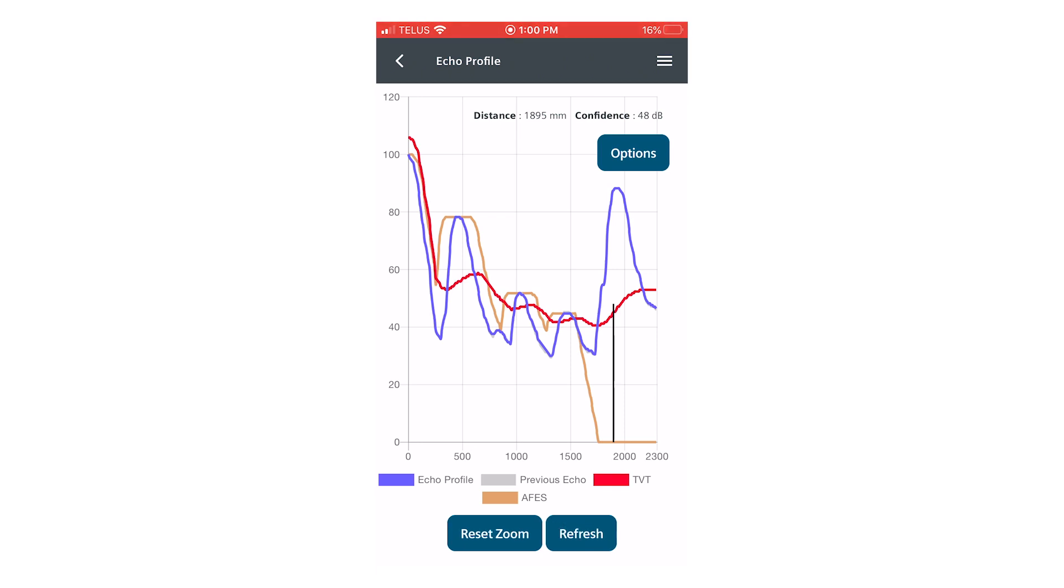You can see clearly the brown auto false echo suppression curve has now been drawn around the false echoes and those three echoes will never be selected in the future.